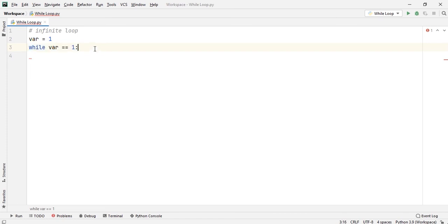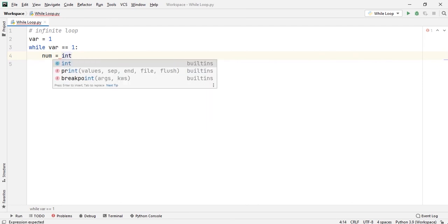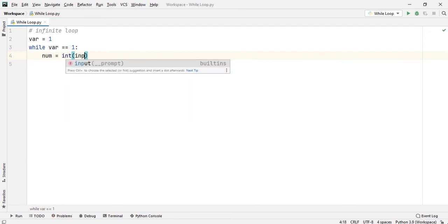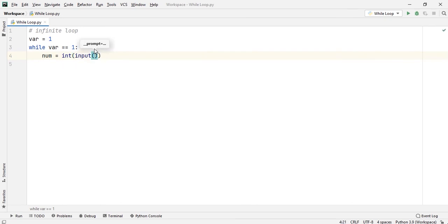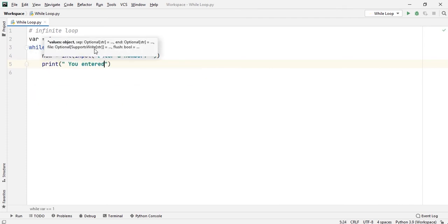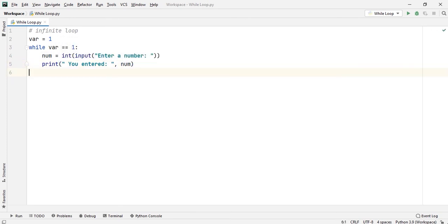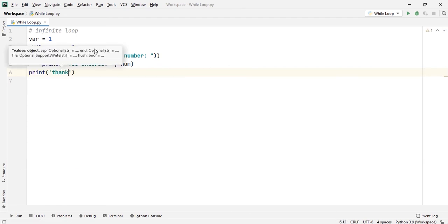Now, inside the loop, I will take input from the user — say, 'enter a number' — then print 'you entered' along with the num variable. Finally, outside the while loop, I will print 'thank you!' and finish the program. If I run this, the value of the variable is always 1, so it goes into an infinite loop, and as long as we are providing a number, it will take the number and print it.